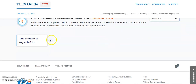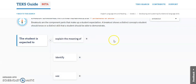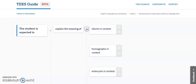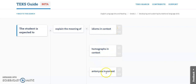So the student is expected to — click the plus sign — and now it has taken out all of your verbs: explain the meaning of, identify, and use. Students are going to explain the meaning of idioms in context, homophones in context, and antonyms in context.